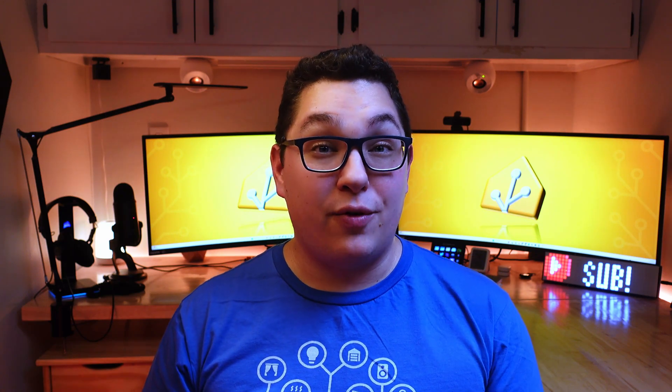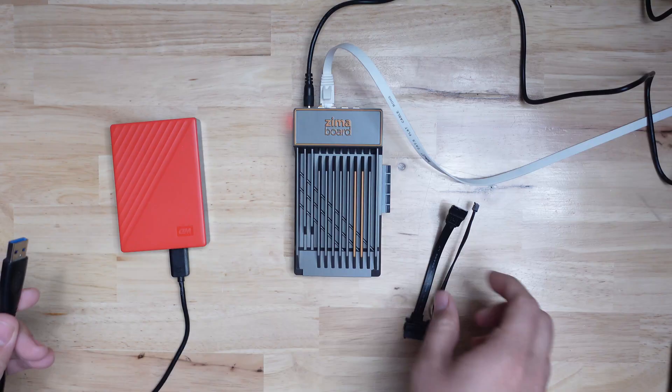Anyway, so that's pretty much it for this video. It's a pretty short one. As far as I can tell, this device is well capable of handling a Plex server and it's a nice little compact device to do it on.